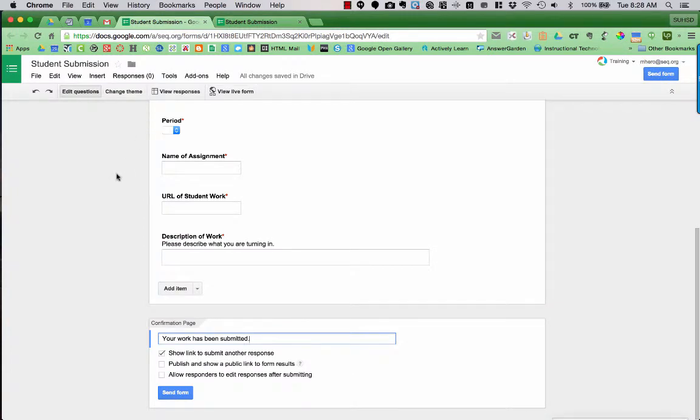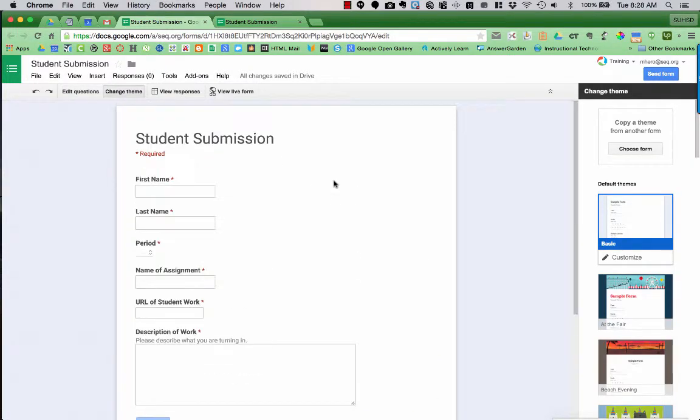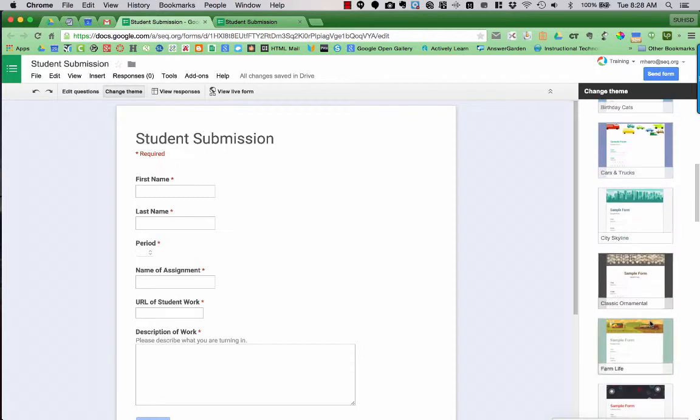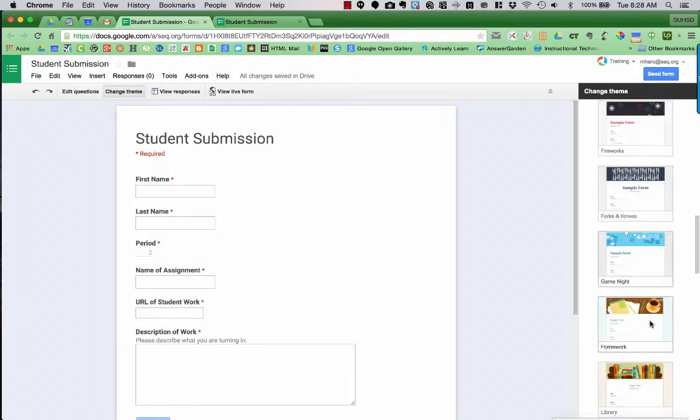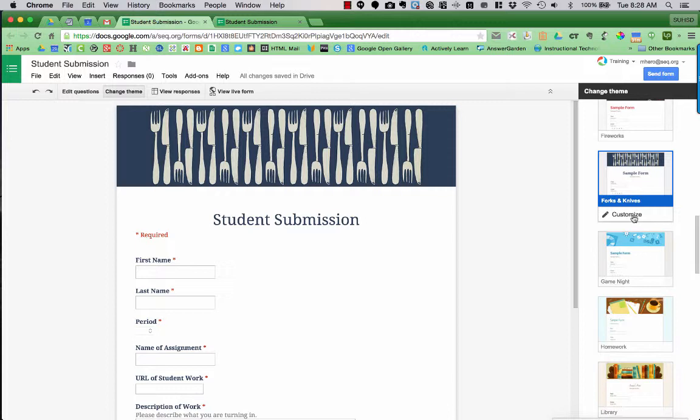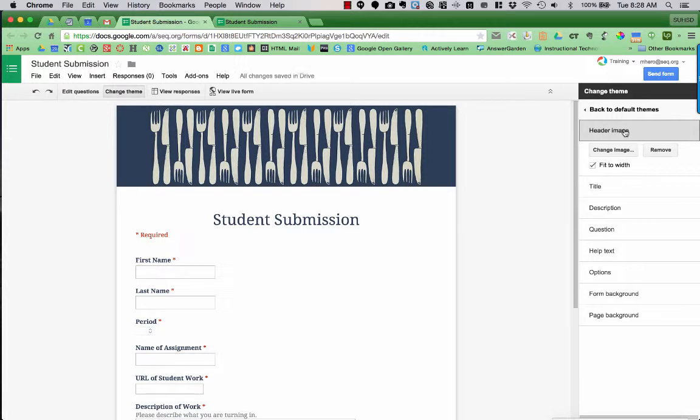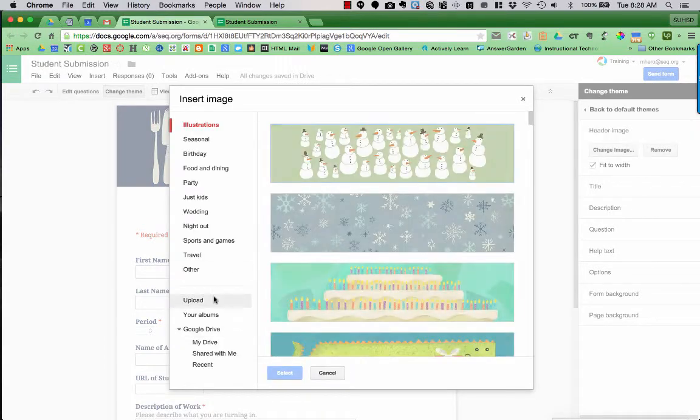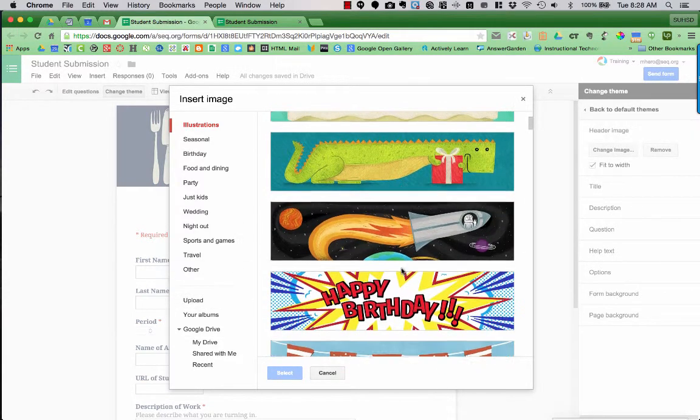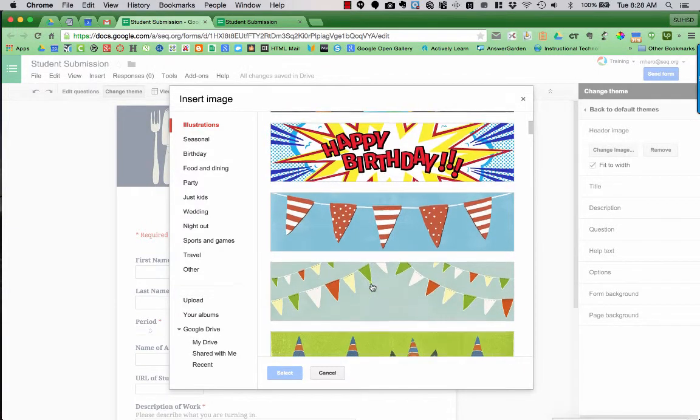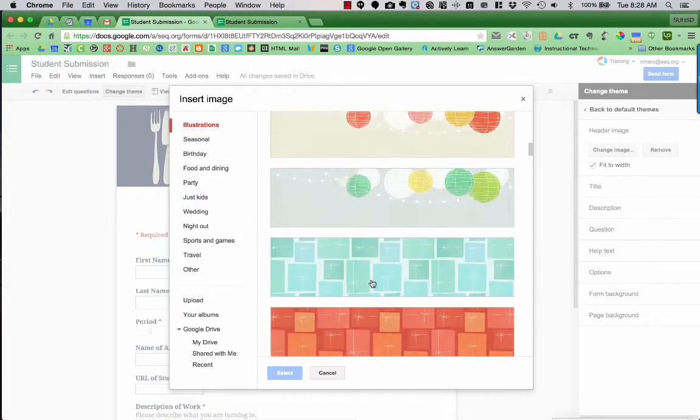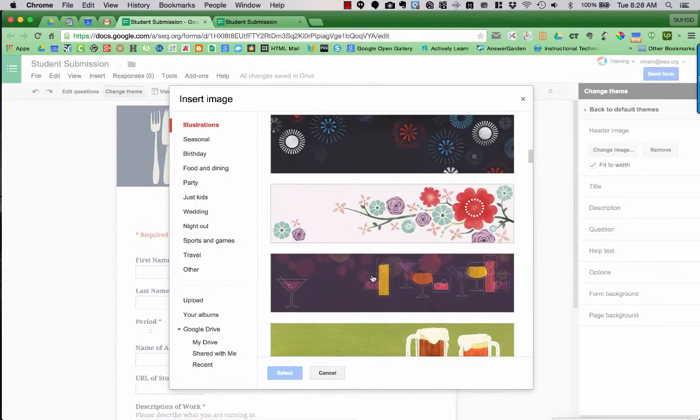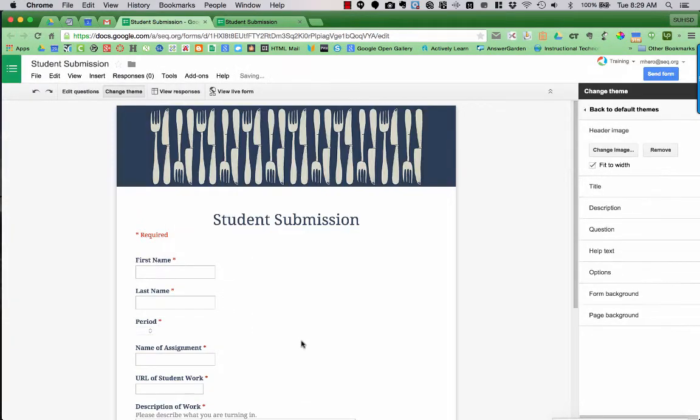But our form was not very pretty. We can change the theme up here at the top. And changing the theme allows us to pick some different images, fonts, colors, etc. So you can choose whatever one you want. Here's one with forks and knives. But you can also customize any of these. So if I choose customize at the bottom, I can change the header image. And I can upload my own image that I might have. Or I might pick images from here. And there's lots of really cool ones. There's even some that are animated, which is kind of fun. So I'm going to choose this one here and press select.